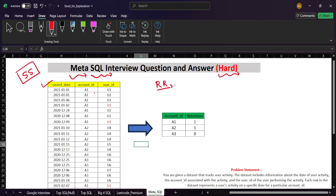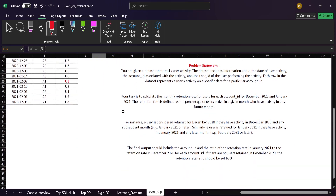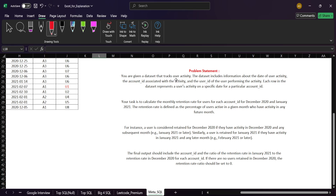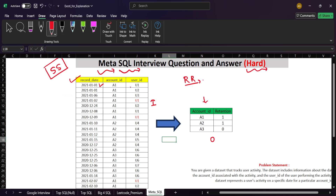In this problem we have been given one table with three columns, and the output also has only one table. In the input table we have a recorded date, an account ID, and a user ID. The problem states: you are given a dataset that tracks user activity, including the date of activity, the account ID associated with the activity, and the user ID of the user performing the activity. Each row represents user activity on a specific date for a particular account.